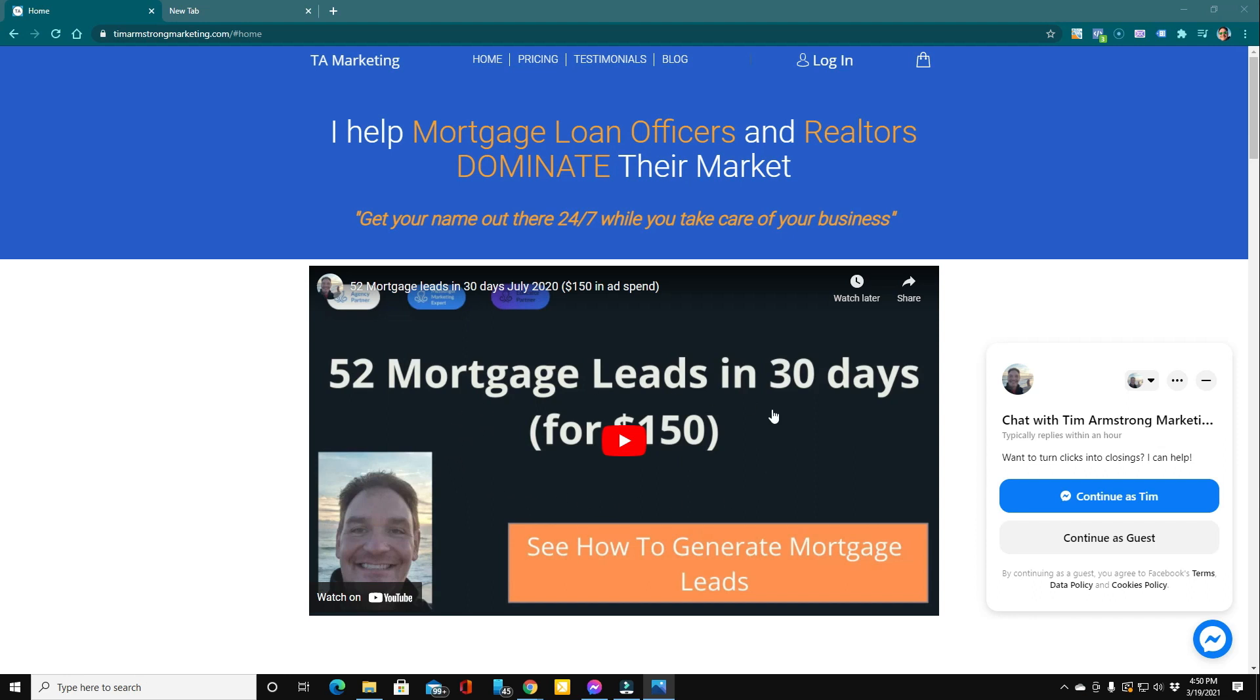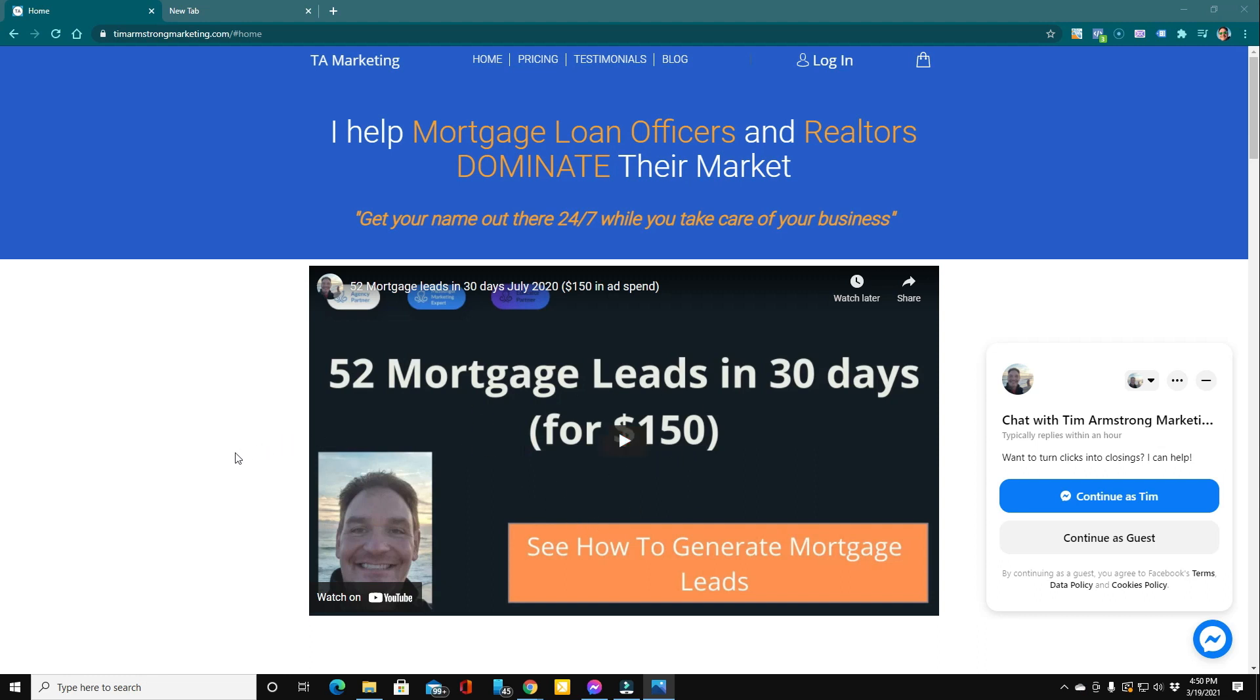That's right, only $150 in ad spend. There was no ad agency fee involved in this. It was just getting it set up and running those ads.